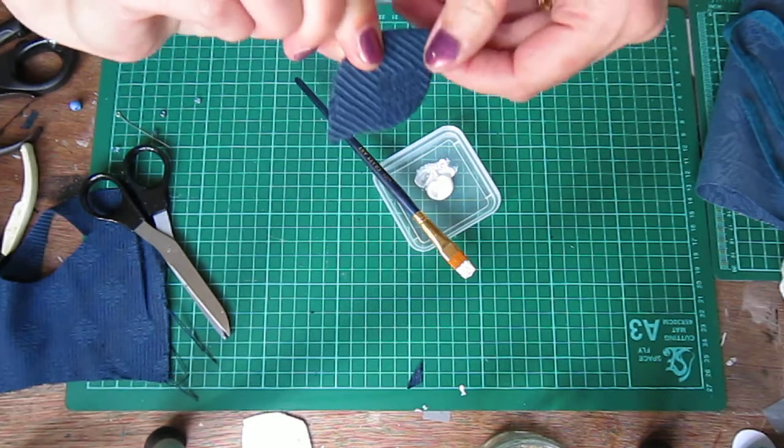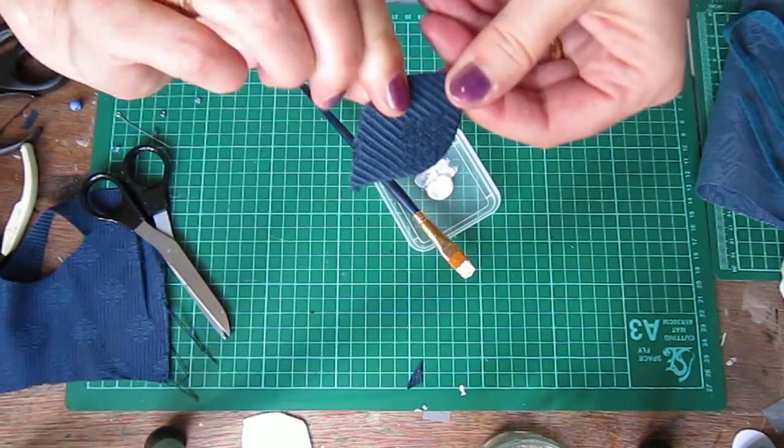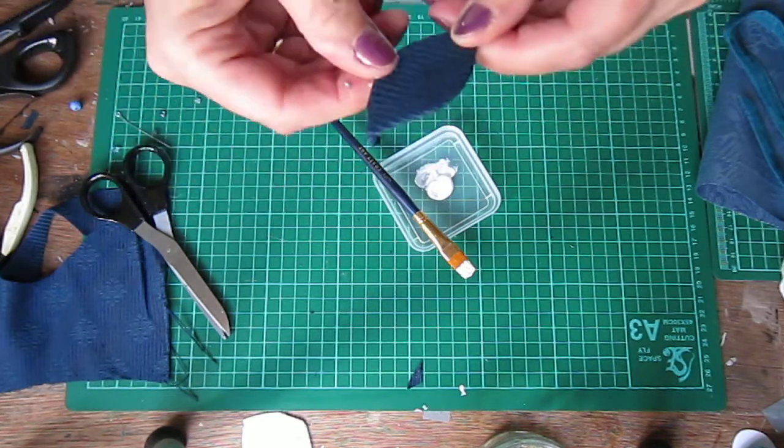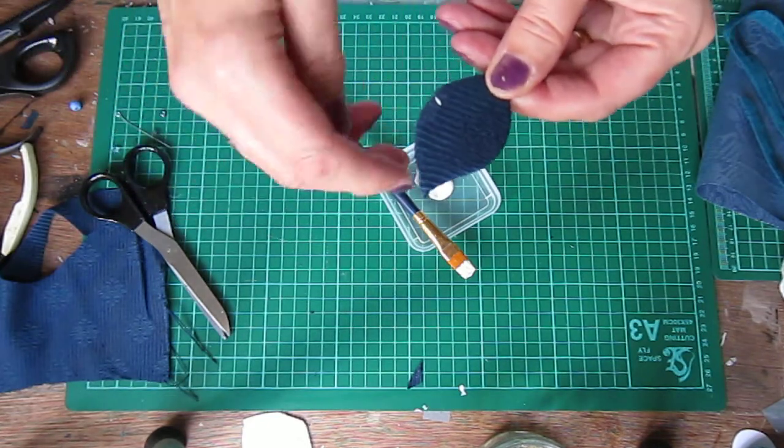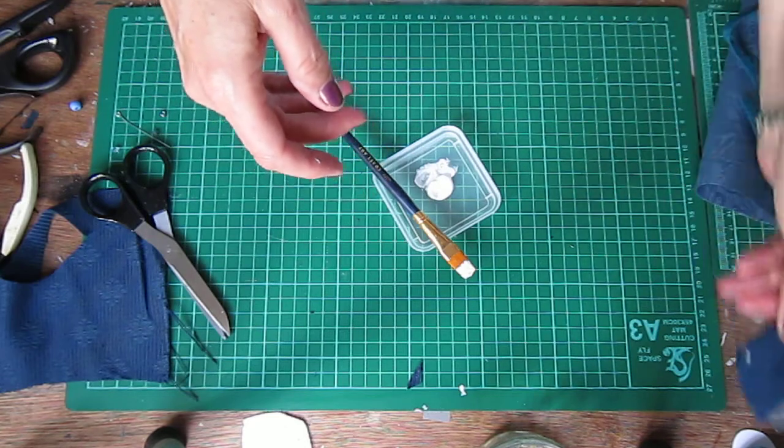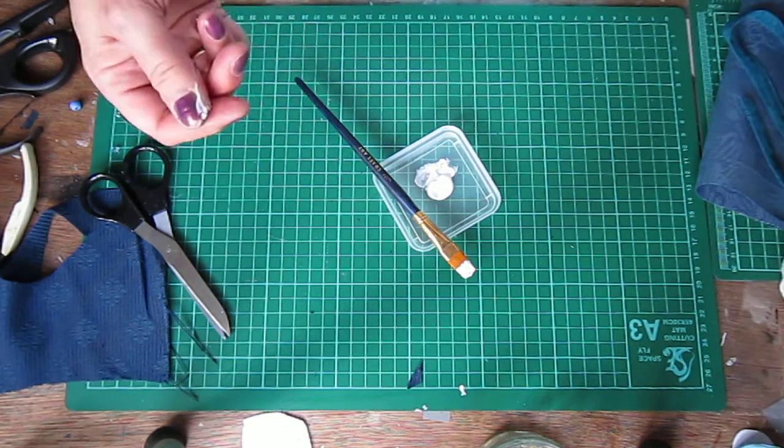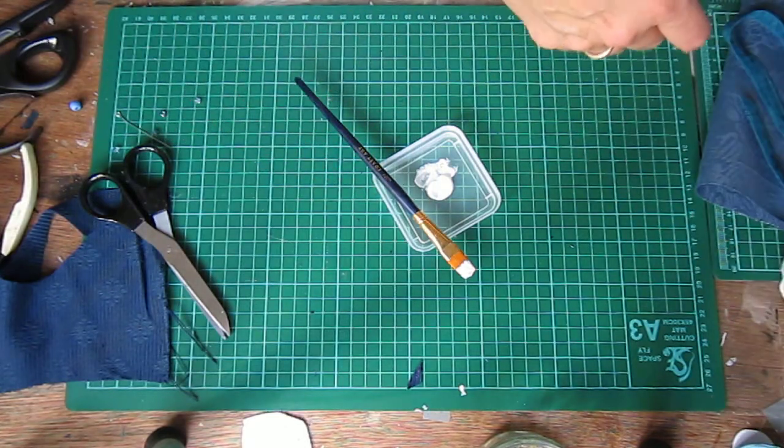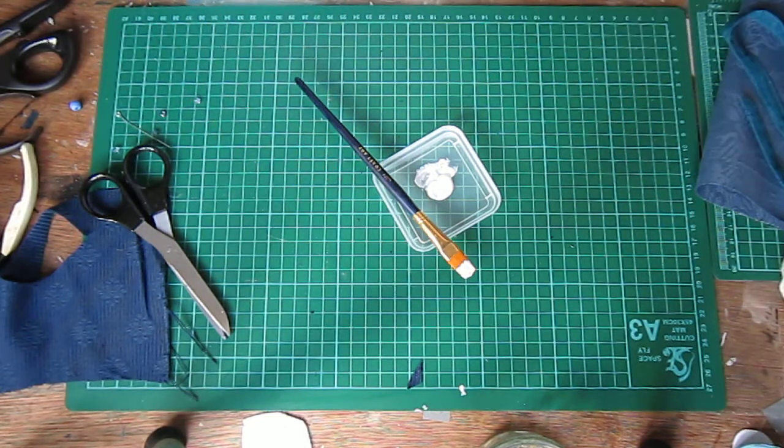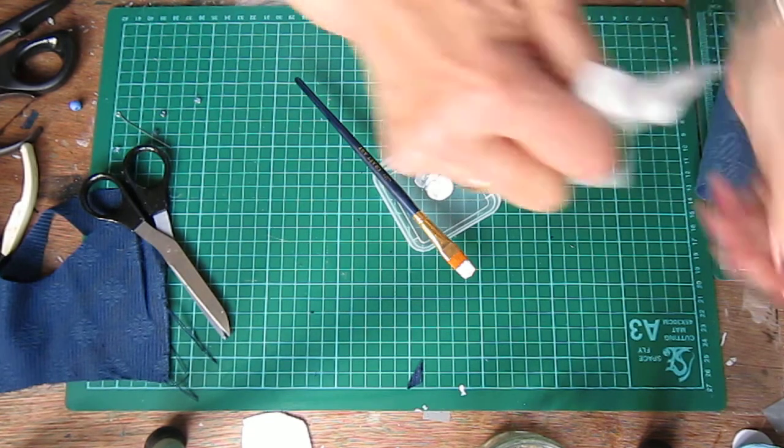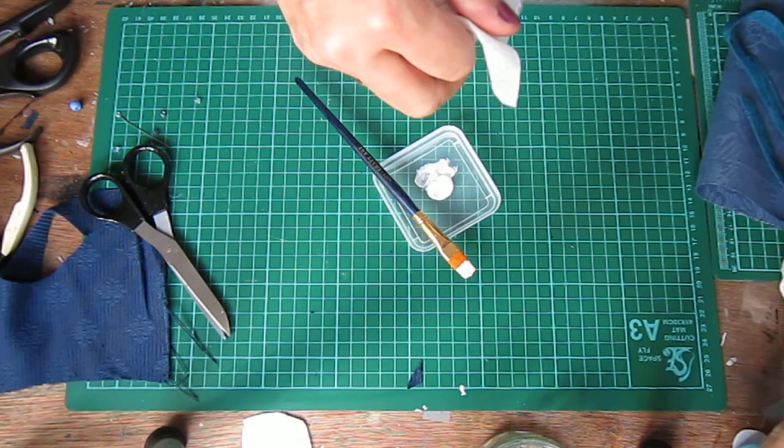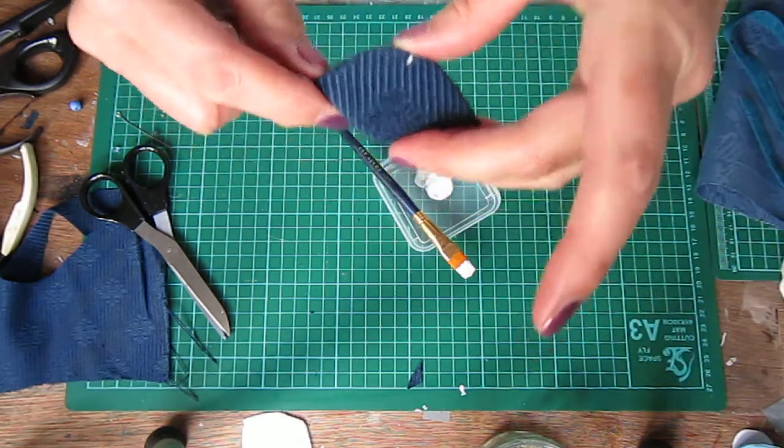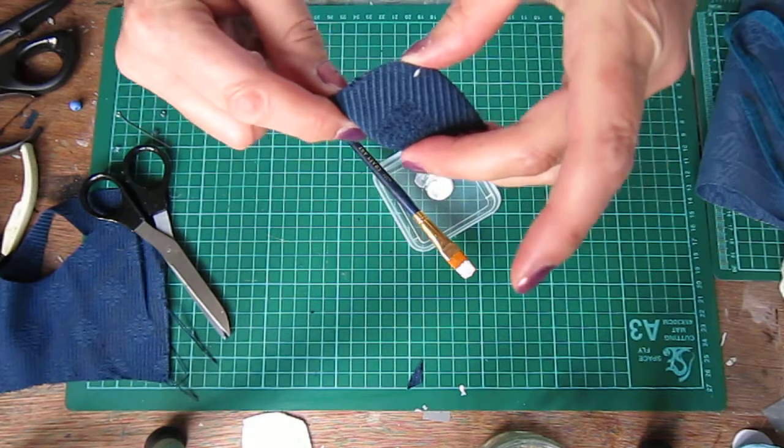And you're left with something like this. I'll sort that out later. And you leave it to dry. You're left with your basic sort of leaf shape.